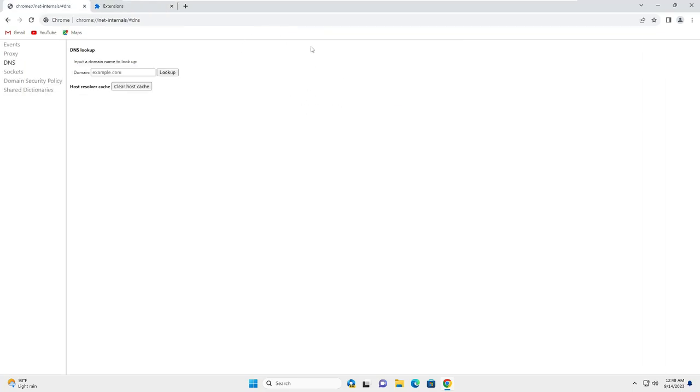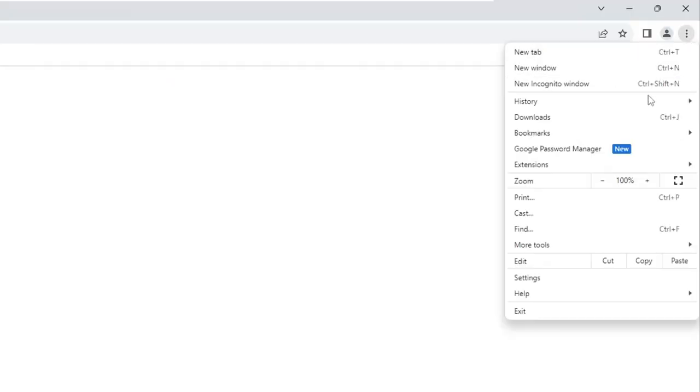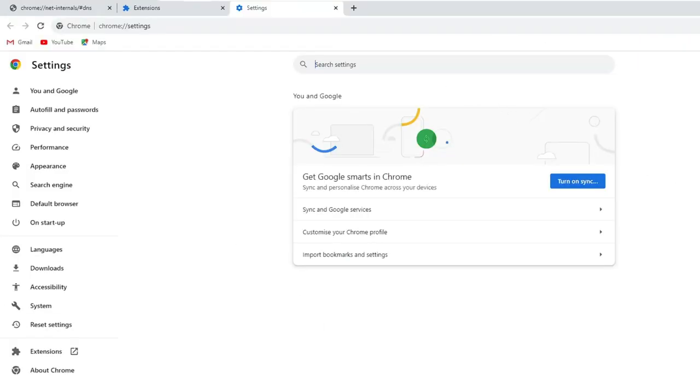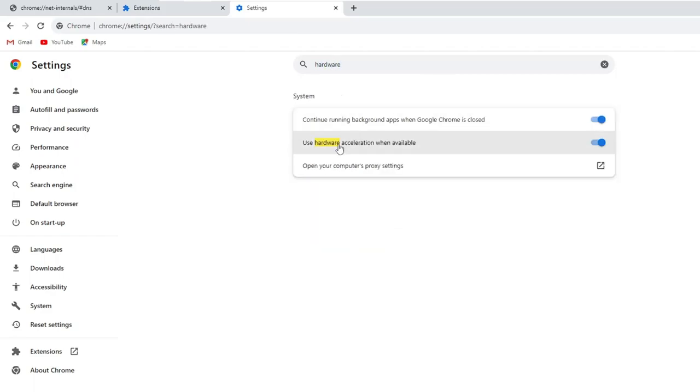Alright, so now we are remaining with the last settings. So what you have to do, again click on the three dot then click on settings. In the search setting box, you have to type hardware. And here you will find an option use hardware acceleration when available. You just need to disable this option.